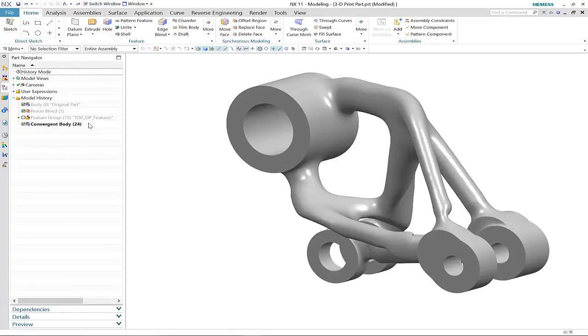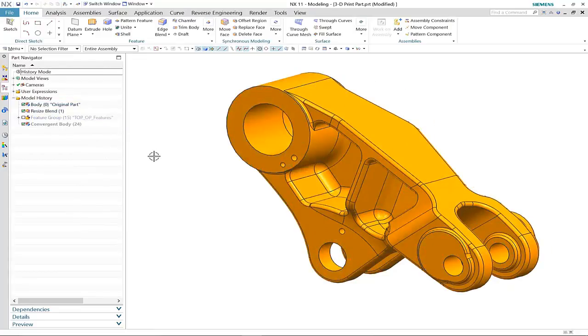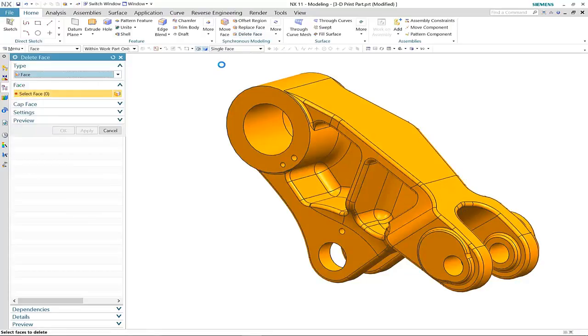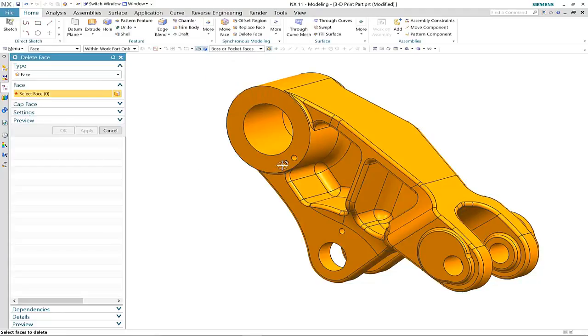There are three other location points that weren't included in the topology optimization, but no matter. With a combination of synchronous modeling and convergent modeling technology, we can add these into our new convergent body.